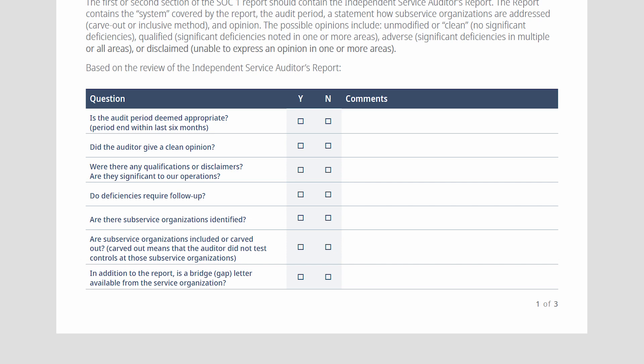When management is looking at these SOC reports and there are sub-organizations carved out or included, management should also consider if these organizations perform any functions that affect the report users. If there's a significant impact, management should consider getting the organization's SOC report and looking at how their controls are incorporated as well.